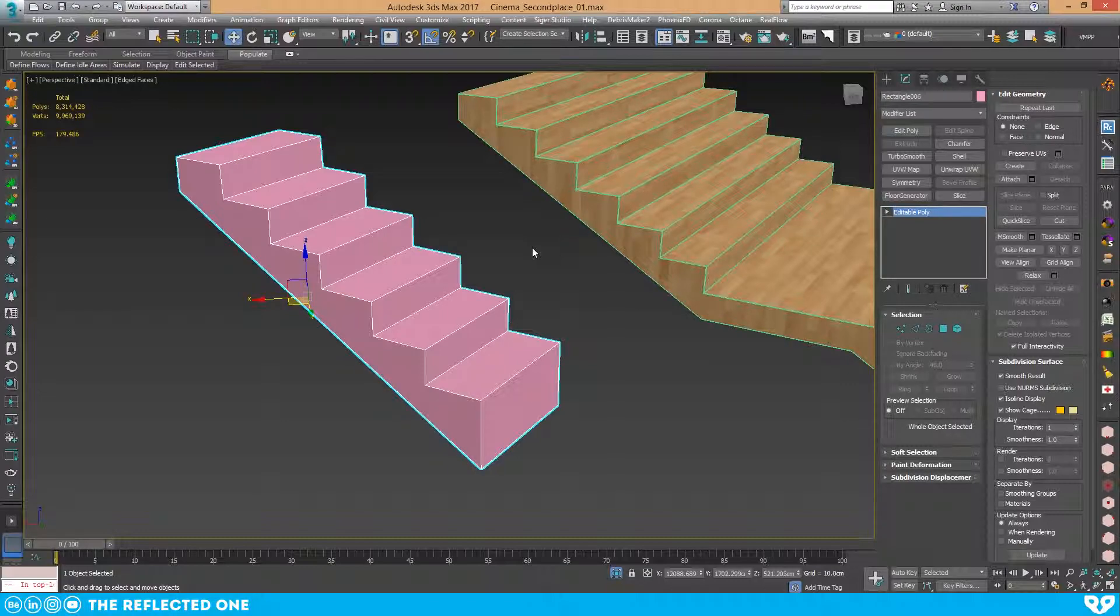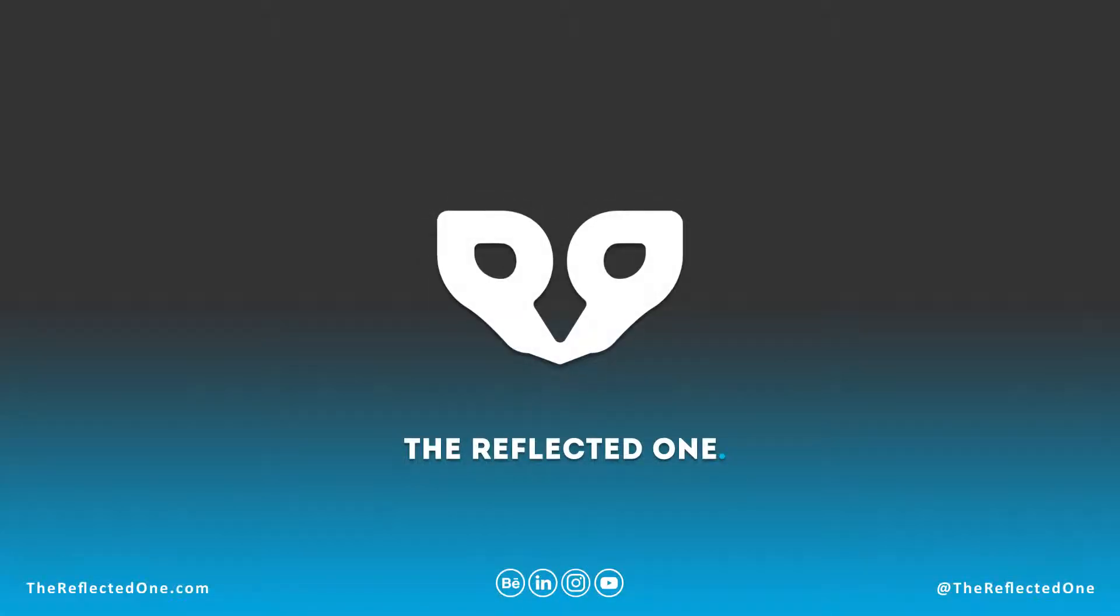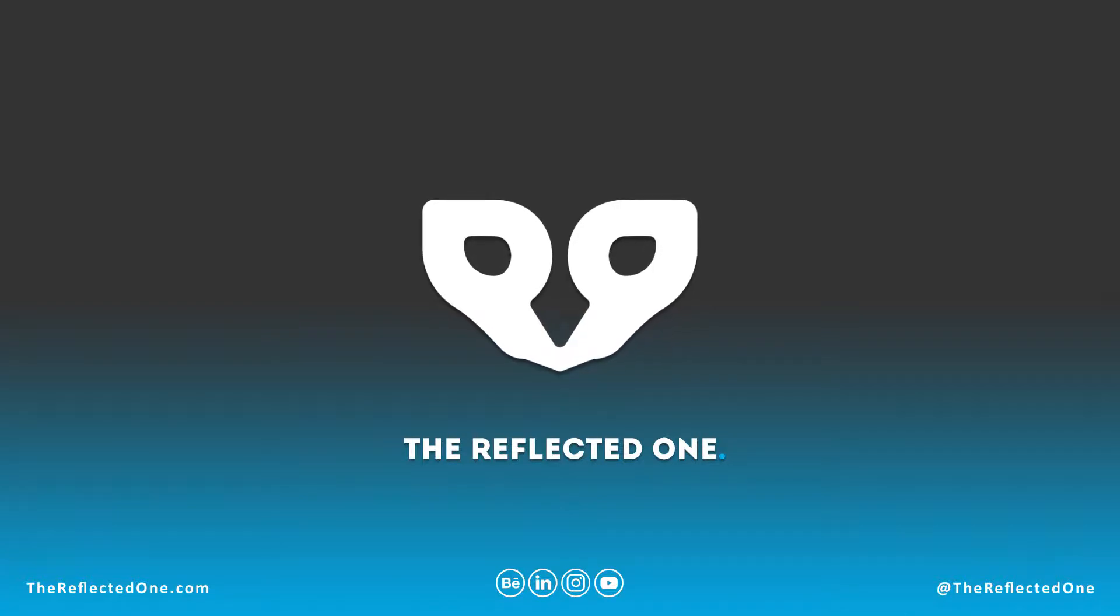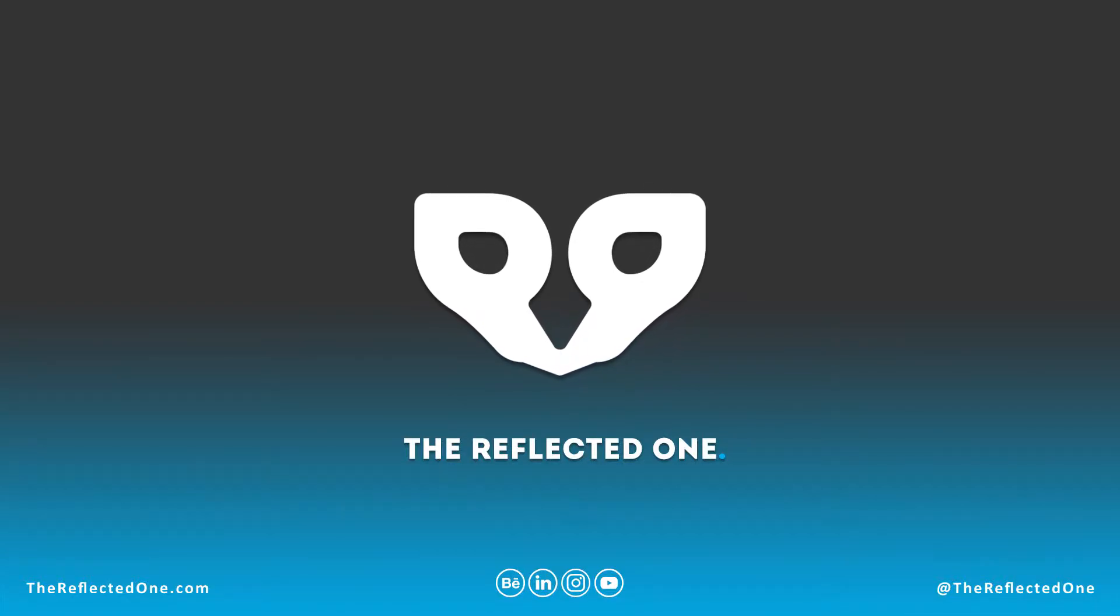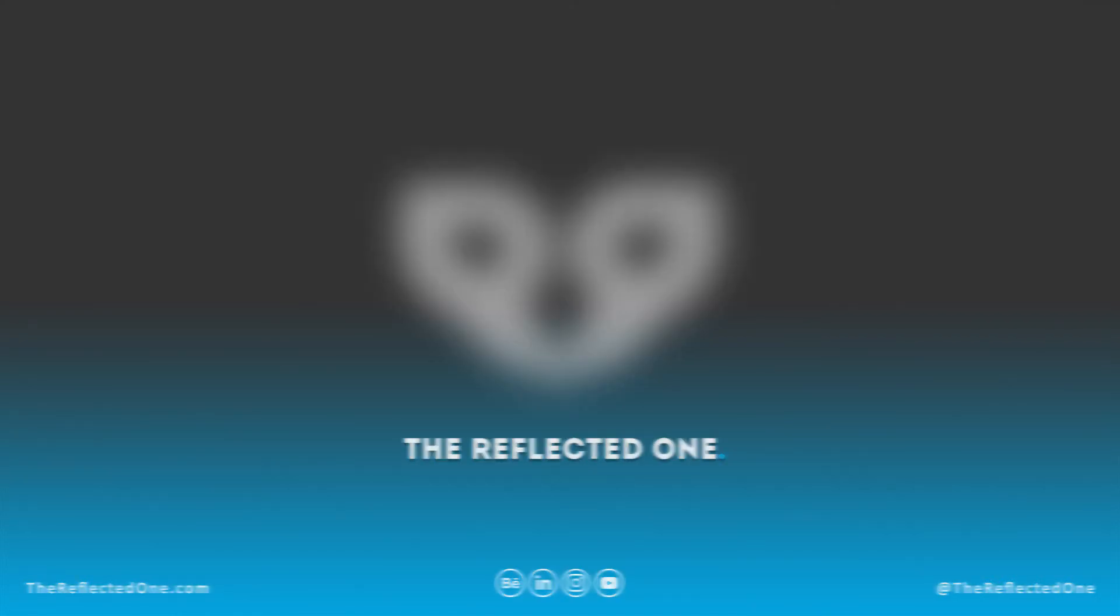That's why I use extrude instead of converting to an edit poly or similar methods. Thanks for watching this video. If you liked this video, give it a like and subscribe to my channel. I have some other tips and tricks in my YouTube channel or Instagram account. Have a good day, and thank you.